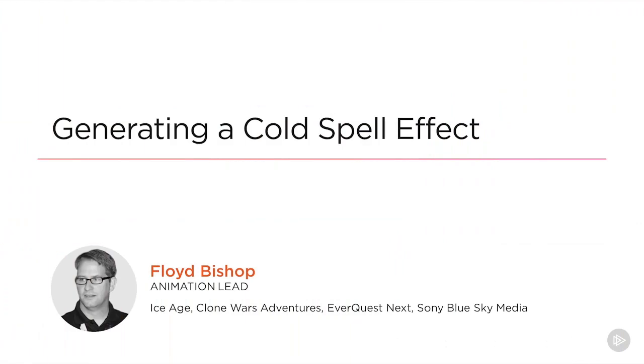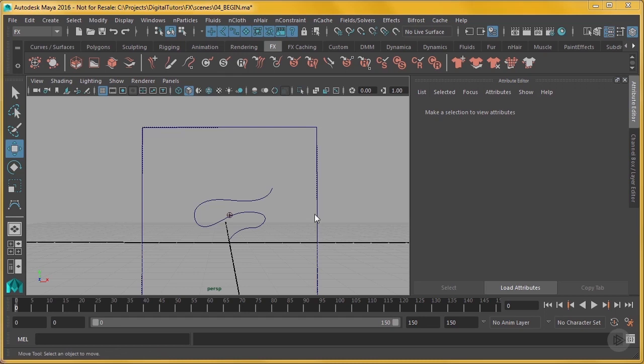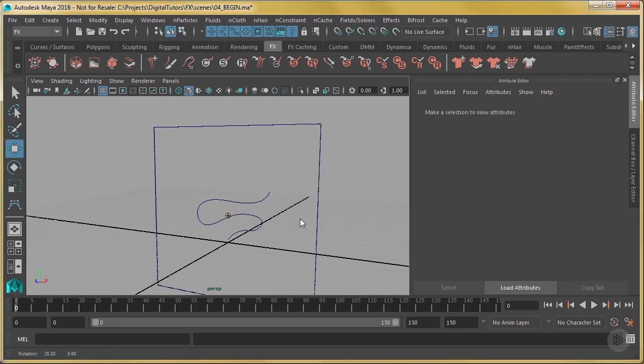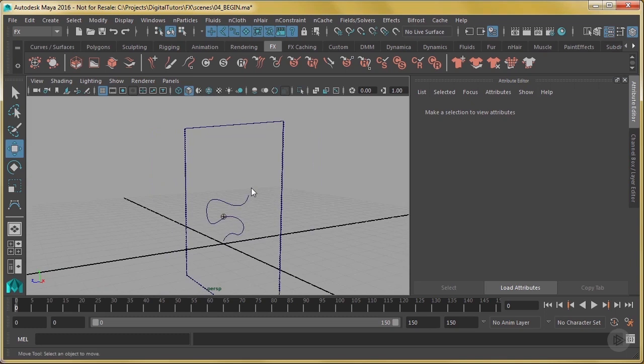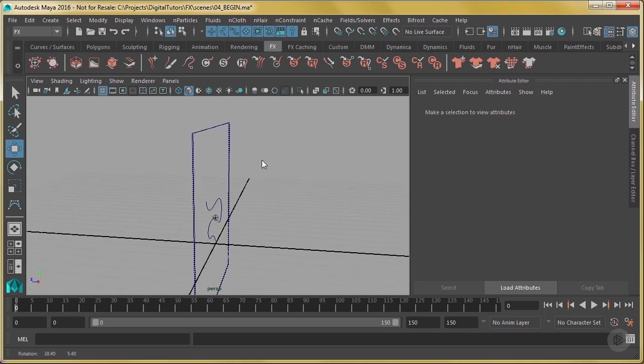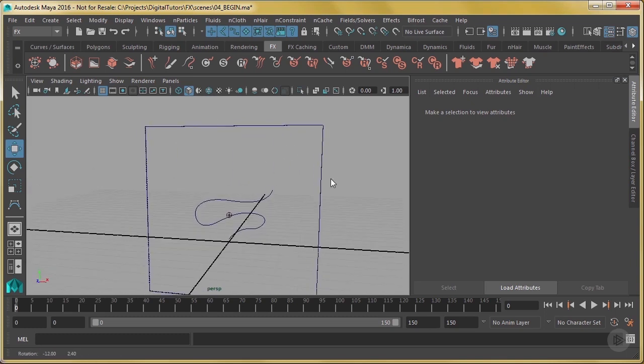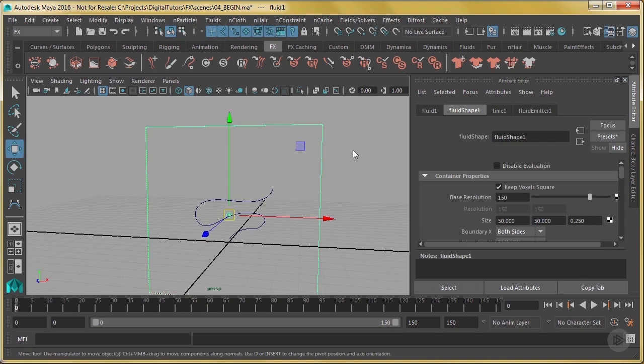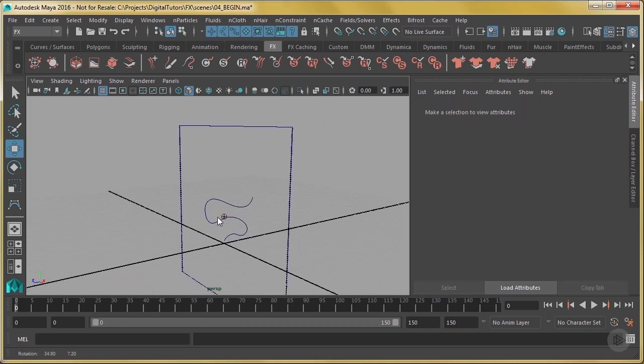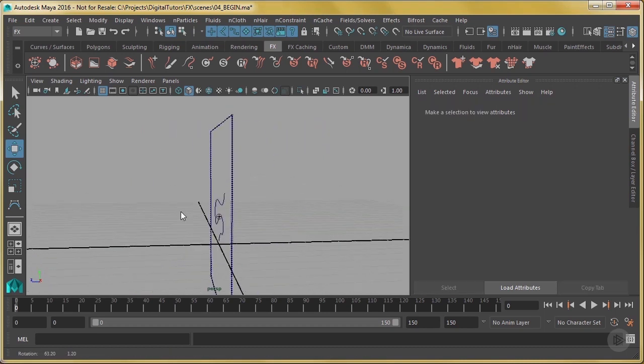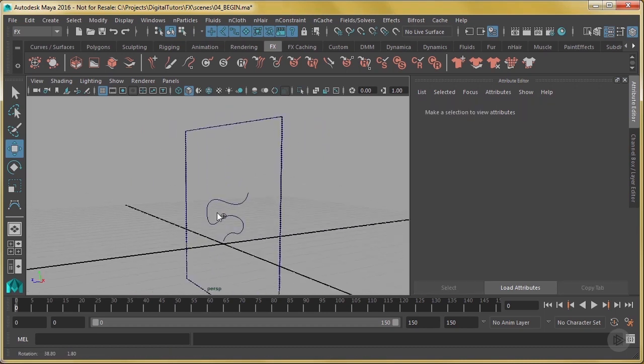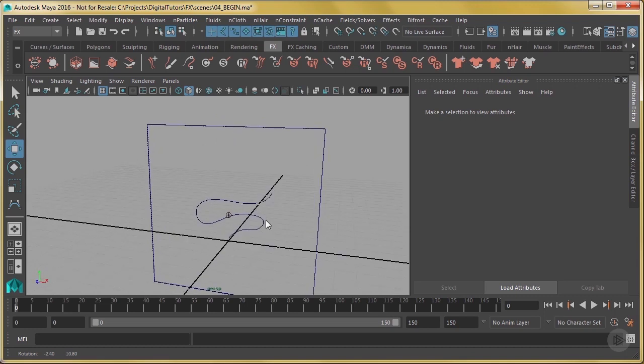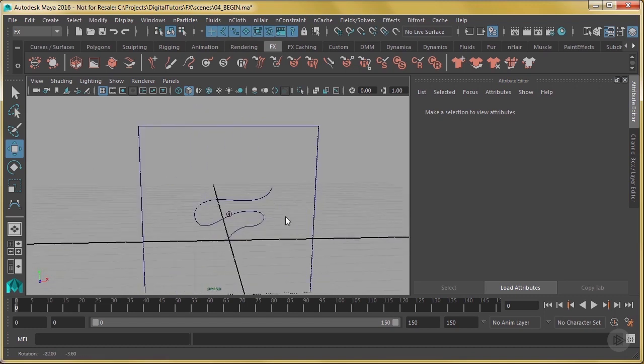Okay, in this lesson we're going to be making a cold spell. So in the 04 begin file, I've got a NURBS curve that I made, a CV curve, and I've got a fluid in there which is similar settings to what we had in the last lesson. So it's just a 2D fluid with the emitter there, and they're on the same exact plane. So they're both at zero in Z so that they match up.